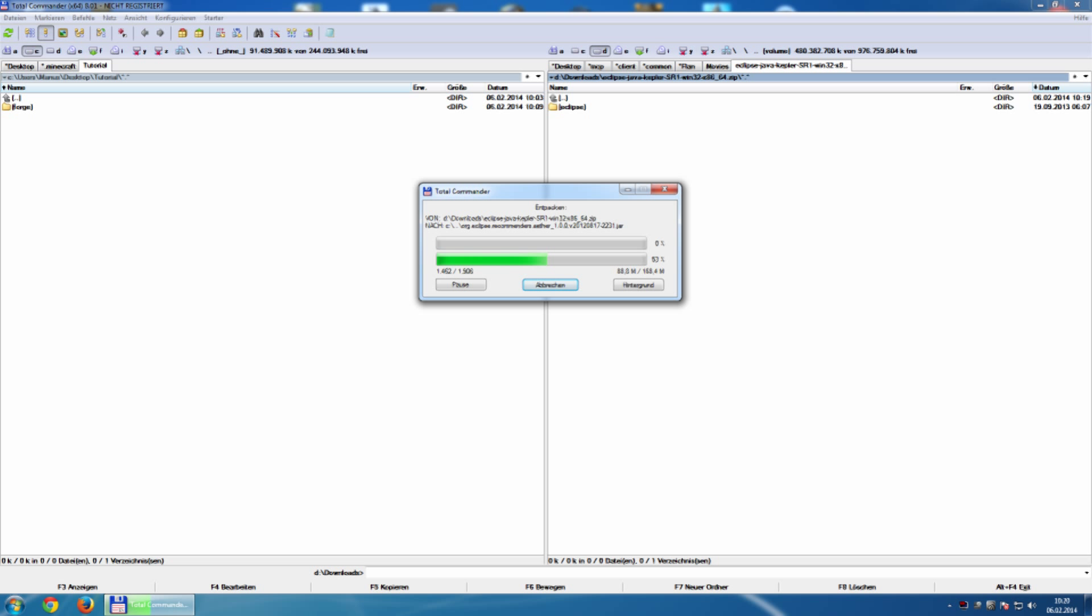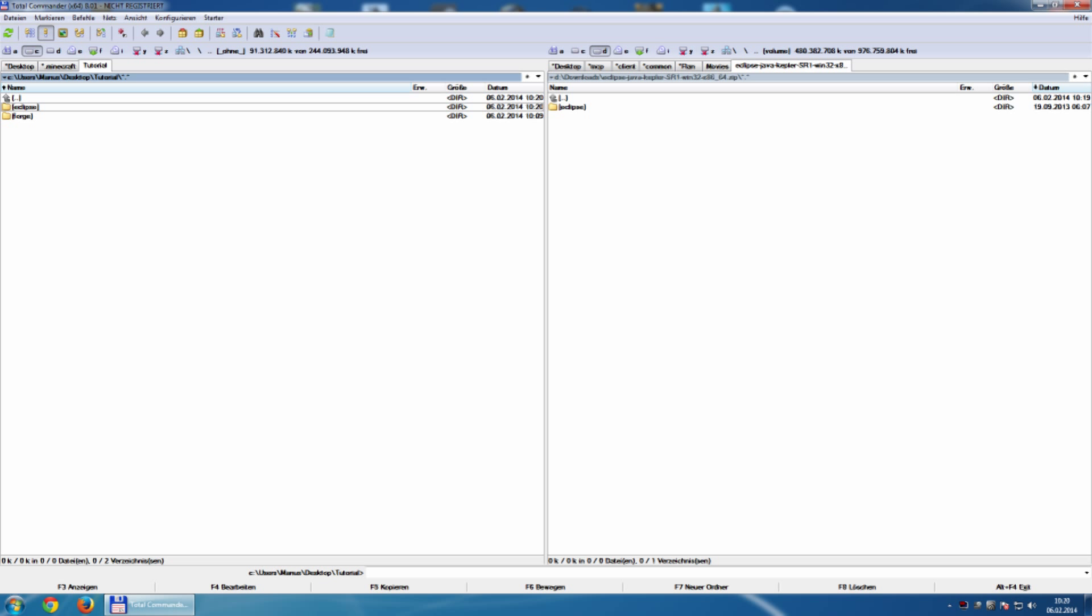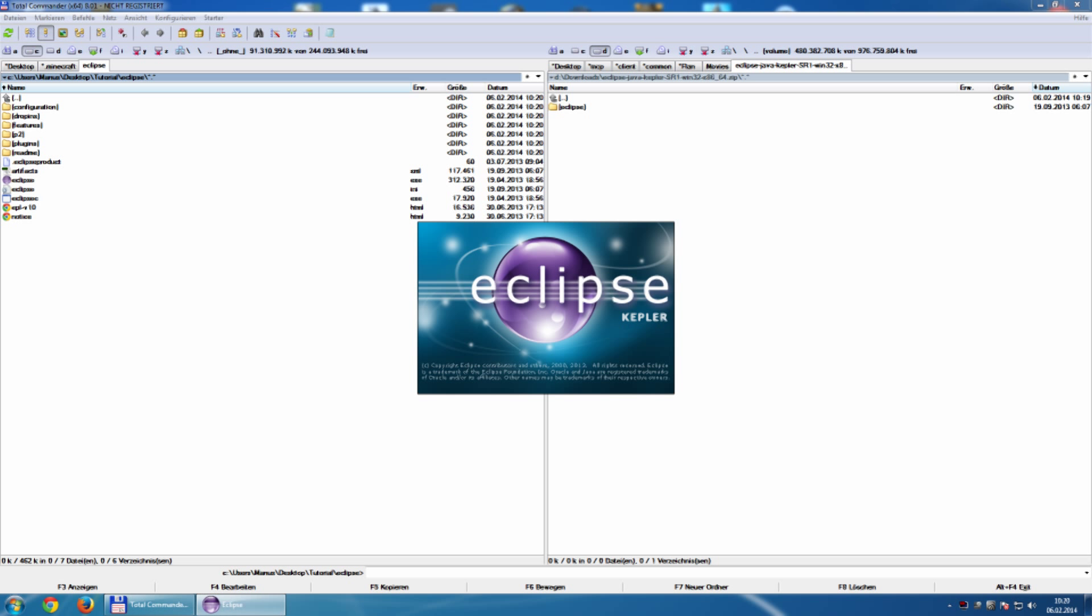You don't have to install Eclipse. You simply have to copy the folder to another folder and go inside. Inside you have Eclipse exec and this file we start.